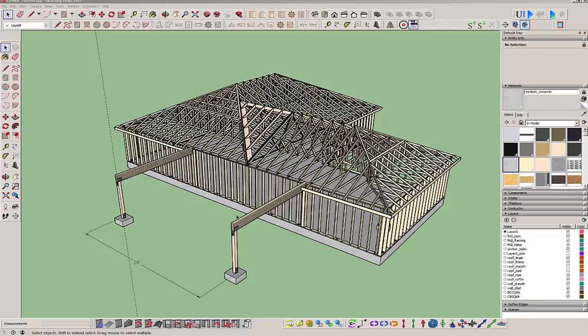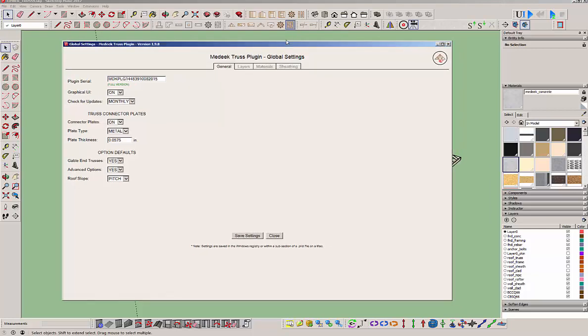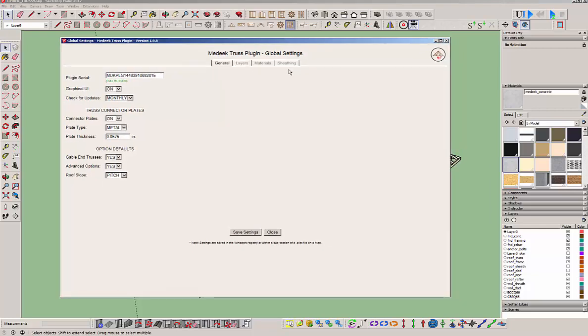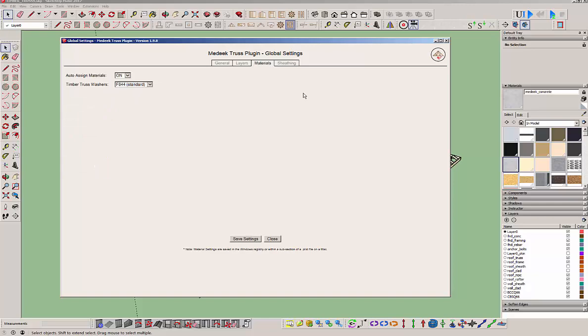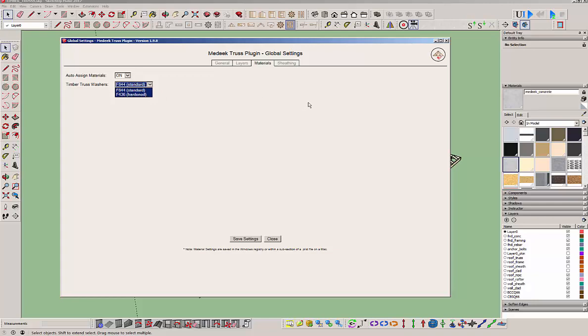To start off with, if you go into the global settings and go to materials, right now this is the only option that affects timber trusses. That is the timber truss washers, and you can specify whether they're standard or hardened washers. The hardened washers are a little bit smaller in diameter than the standard ones, so that affects the look and feel of the truss a little bit.